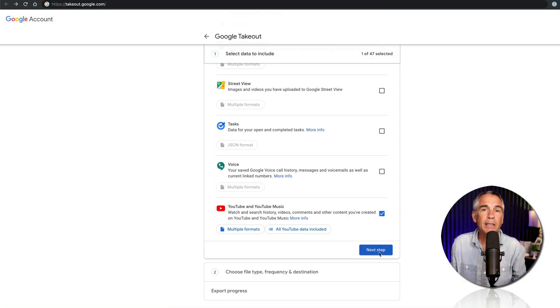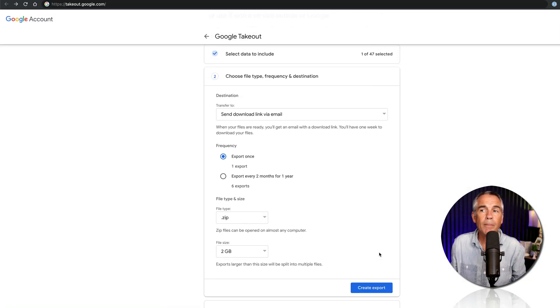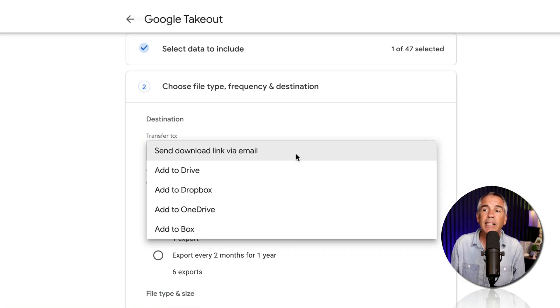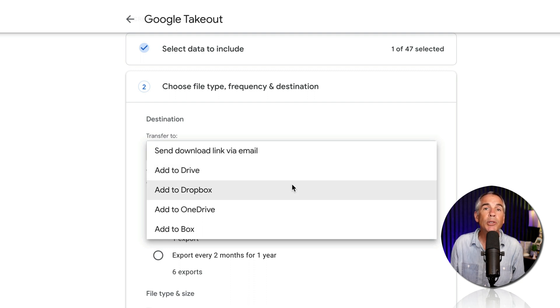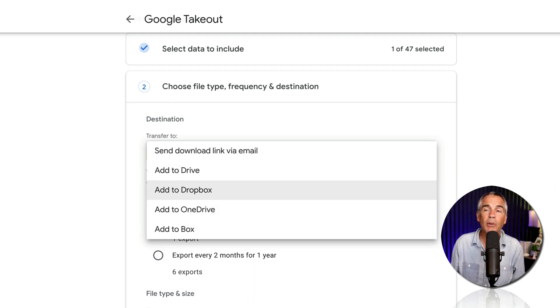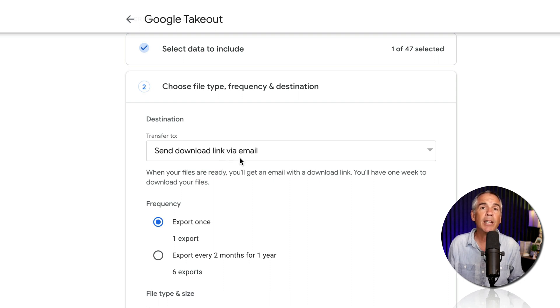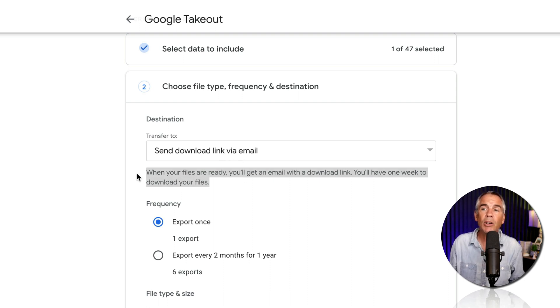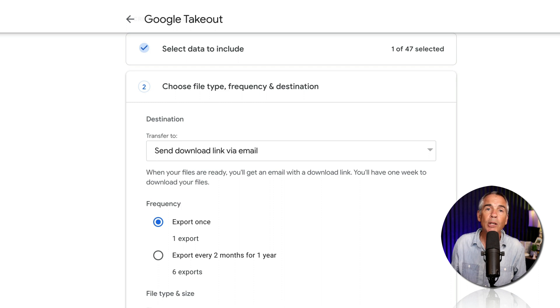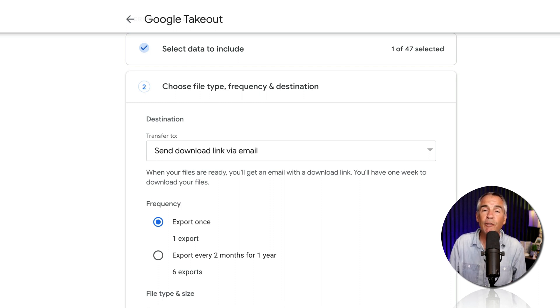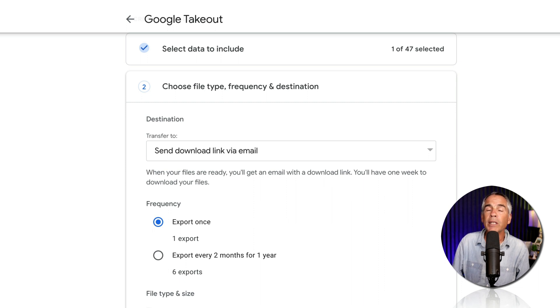Click on next step. Then you need to select a destination. Where do you want to export the YouTube data to? If you select send download link via email, you'll see here when your files are ready, Google is gonna send you an email letting you know that Google Takeout is finished and then you have one week to download those files.